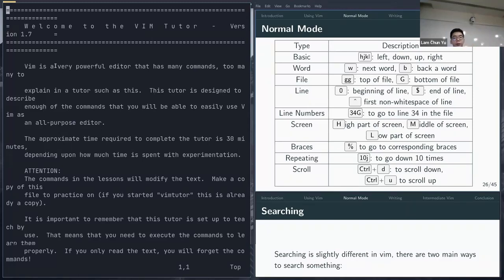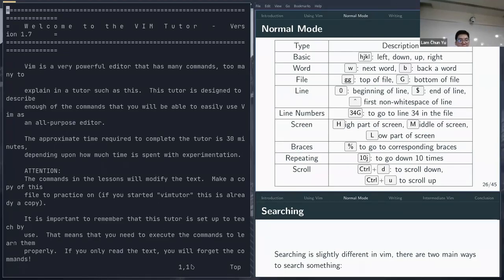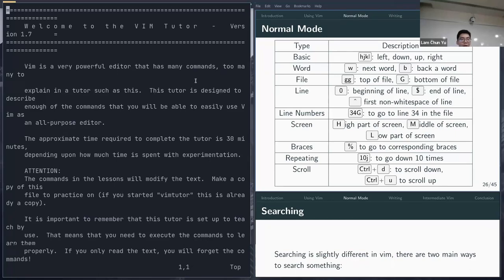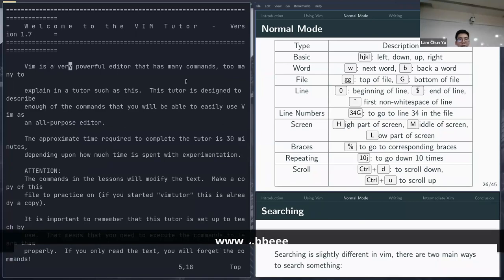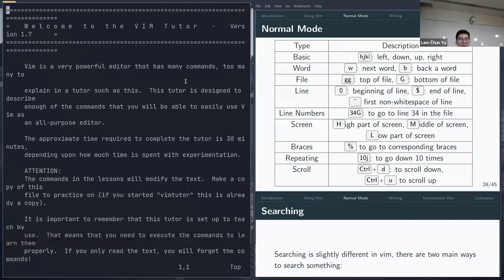If you're getting started with Vim, it can be overwhelming to memorize all these commands instantly. I'd recommend just learning the basics first: moving around with H/J/K/L, word navigation with W/B/E, and top/end of file with GG/G. You can do a lot with just these very basic commands, then slowly learn the rest as you go.